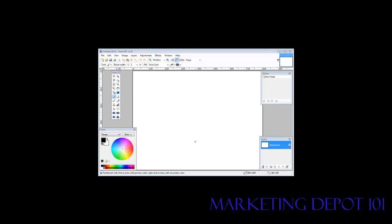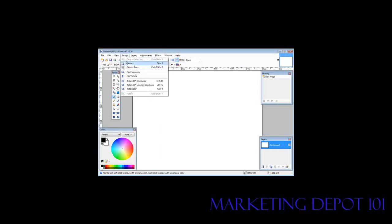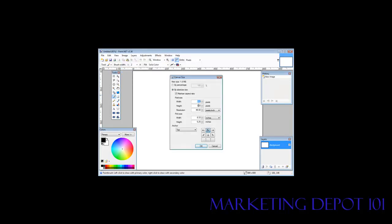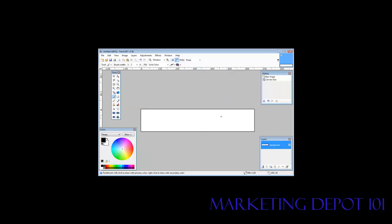Now to create our banner, the first thing we need to do is set the size. Normally you're going to want a banner about 125 pixels high and anywhere from 650 to 750 characters wide. So let's go to Image, Canvas Size, and we'll do 650 by 125. Click OK. We now have our banner size.